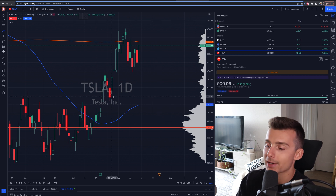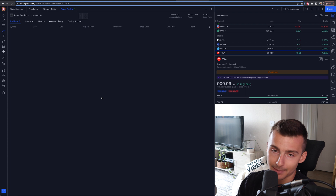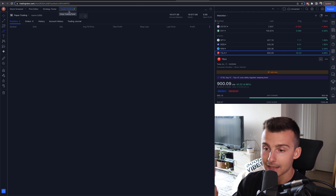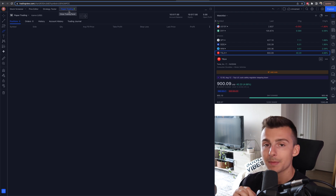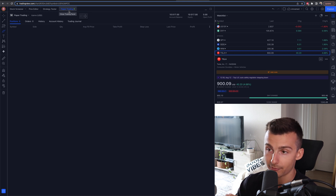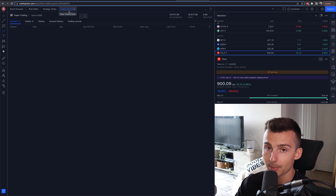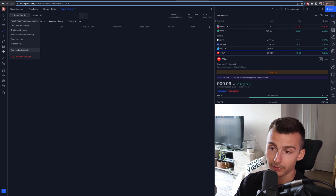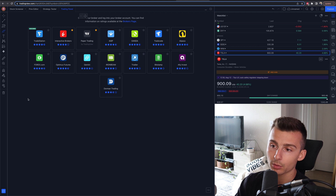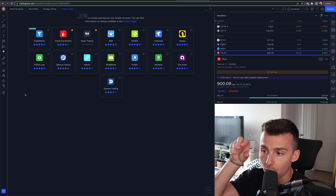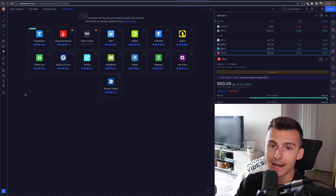There are really two different ways to go about this. There is the paper trading account that you can be logged into, or you can be logged into an account that's connected to your brokerage platform. Here are all of the brokers that you can currently connect to TradingView and make your trades on TradingView while using your brokerage account.